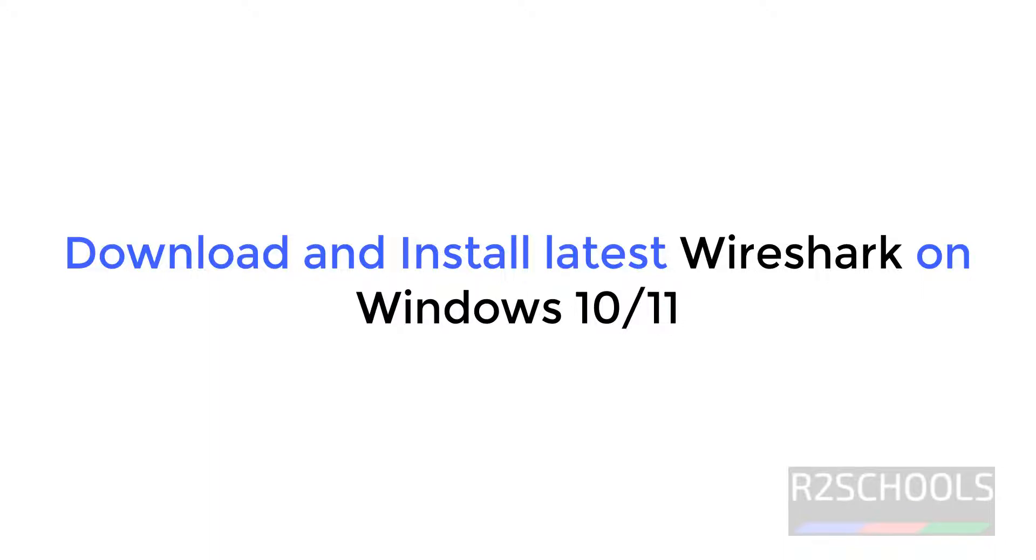Hello guys, in this video we will see how to download and install Wireshark on Windows 11 operating system. The process is same for all Windows operating systems.